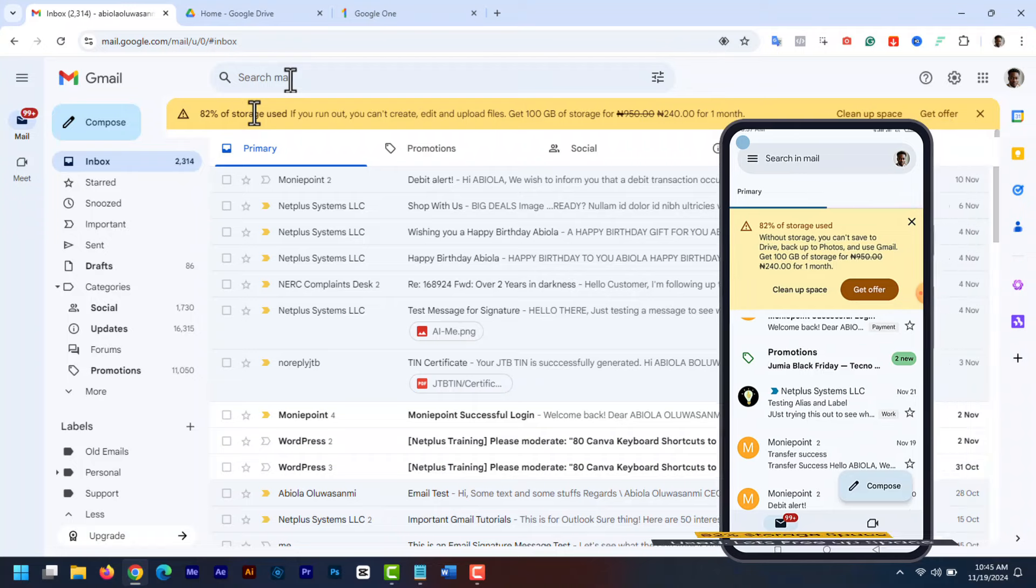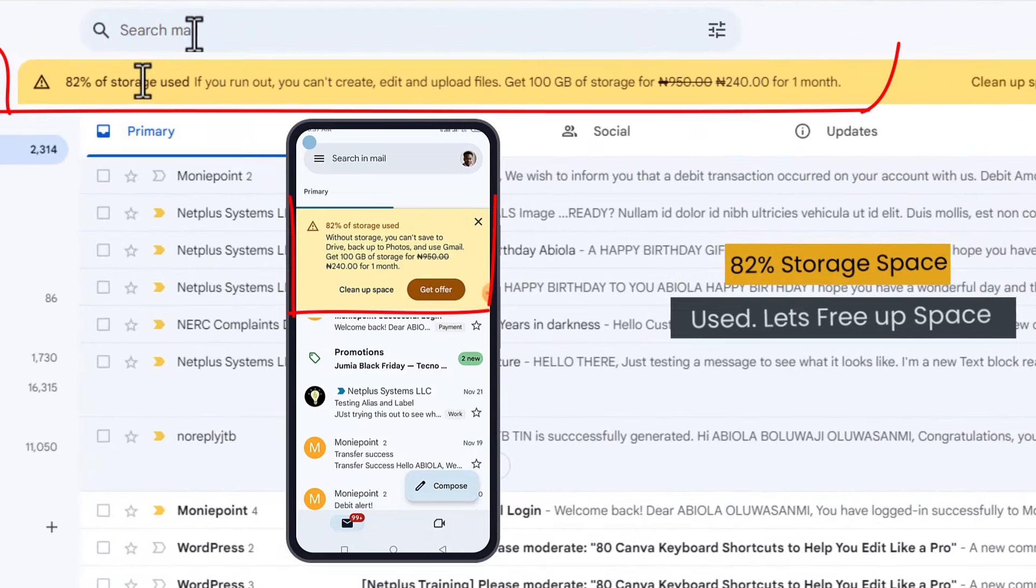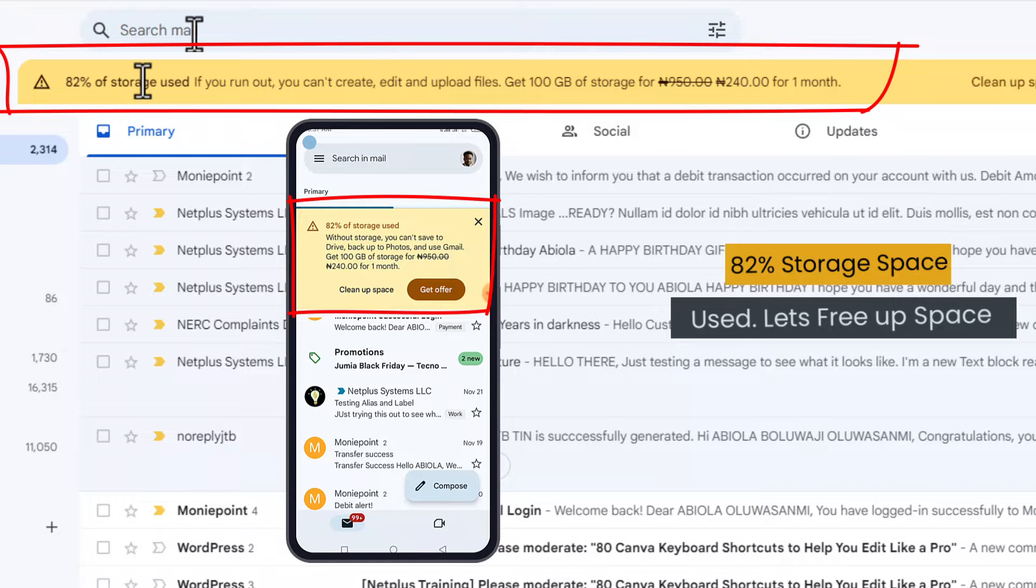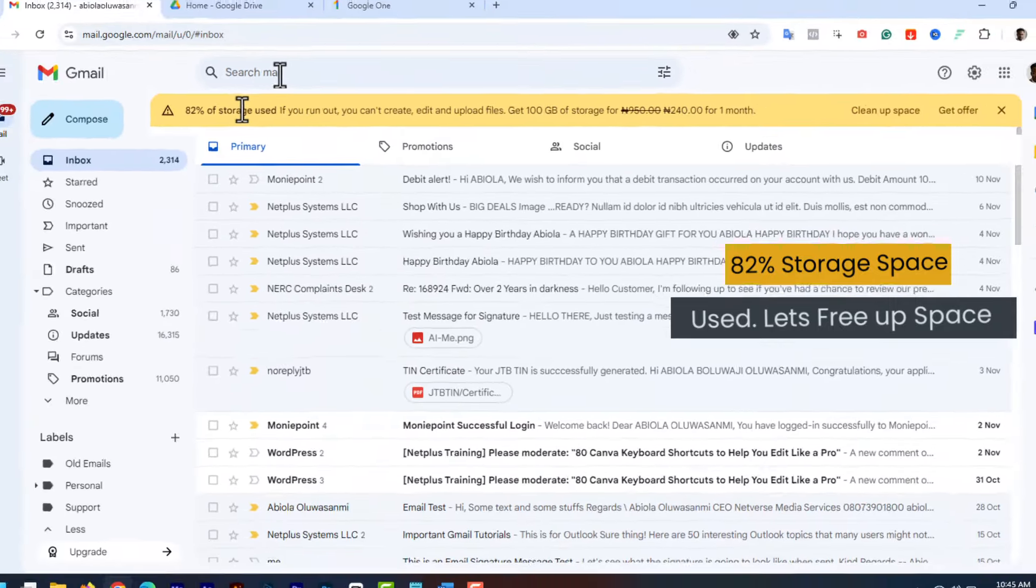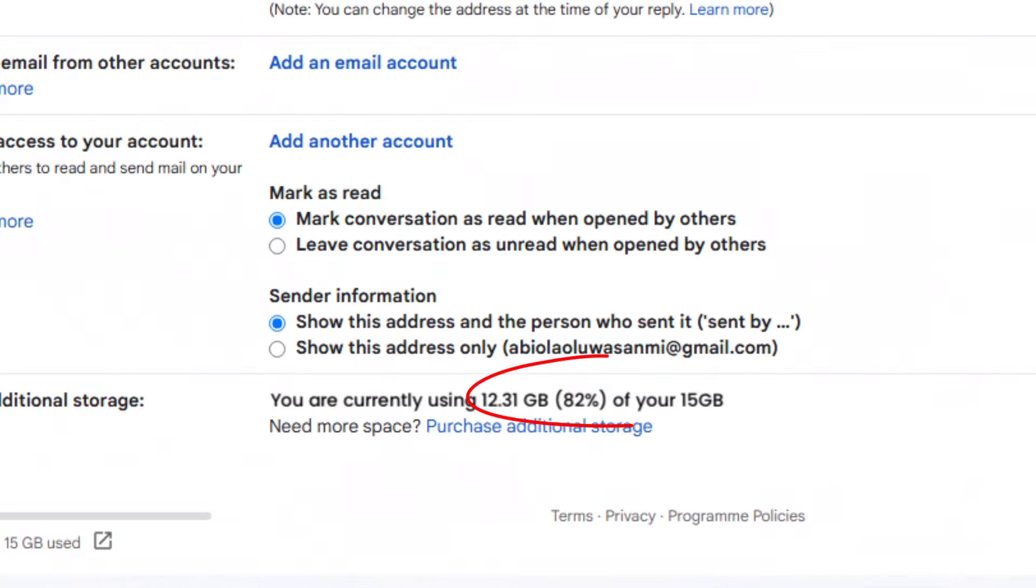Cleaning and freeing up your Gmail storage is very easy. In this video, I will show you in 5 simple steps how to free up your storage and go from this to this. Now let's get started.